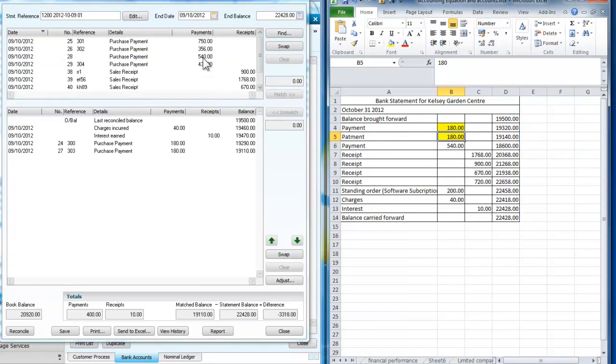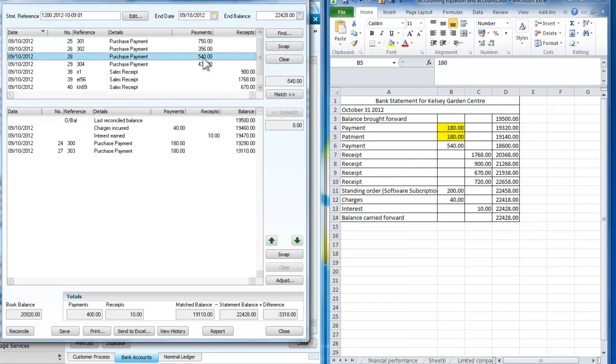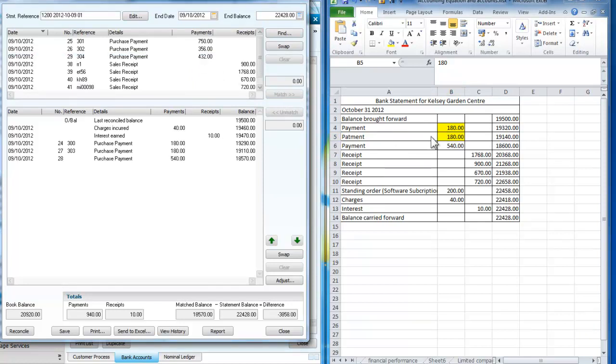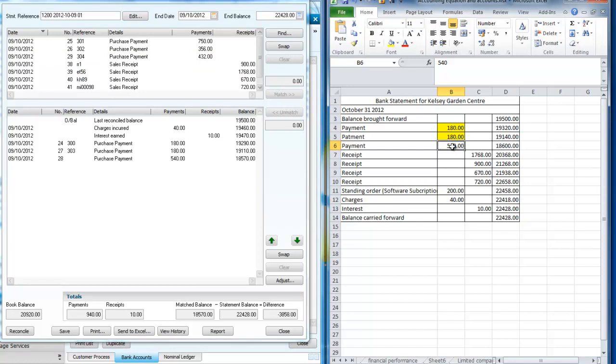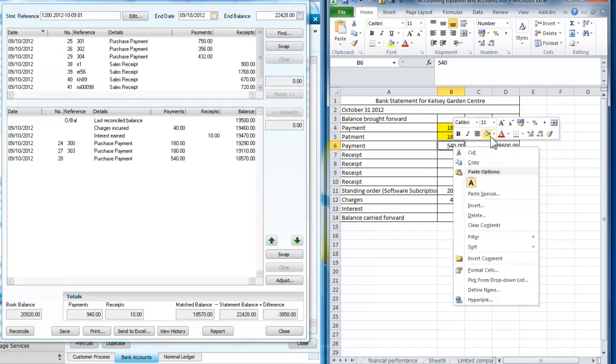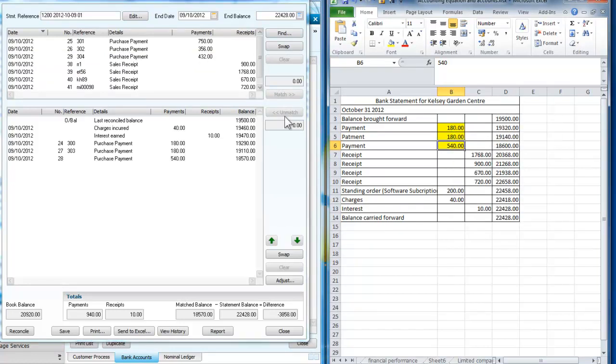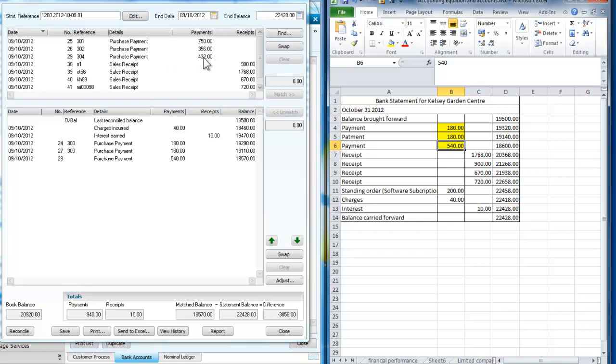Now purchase payment for £540, I can match that. We normally tick these with a pencil or something but we're just filling in the screen this way to make it easier. Now the purchase payment for £432. So what we've got effectively are three payments here which are cheques that we've sent out that haven't been presented.